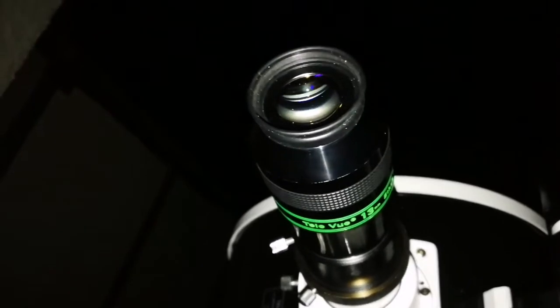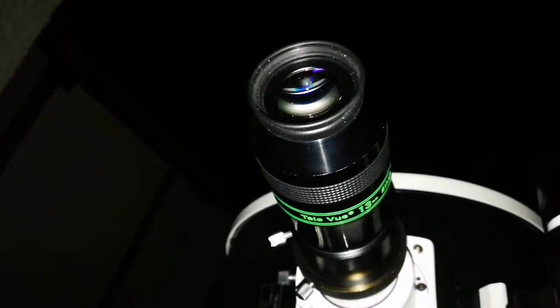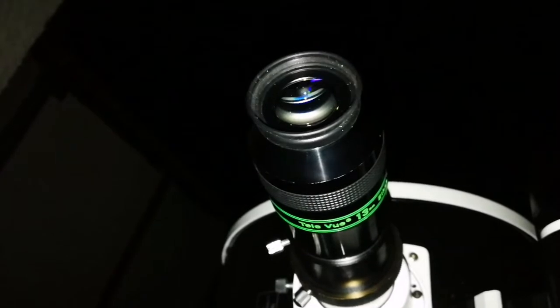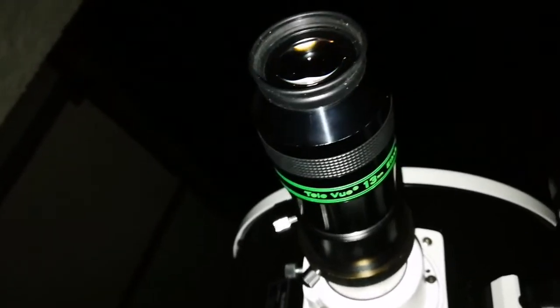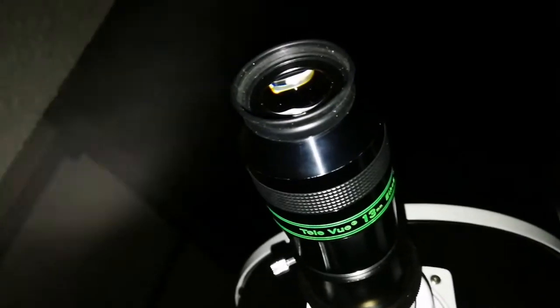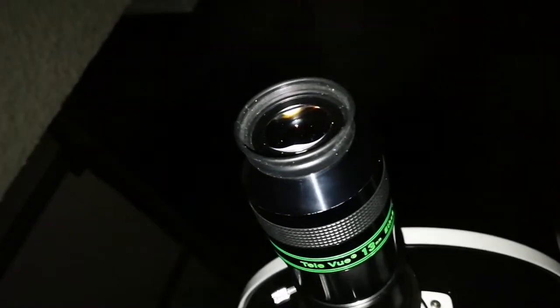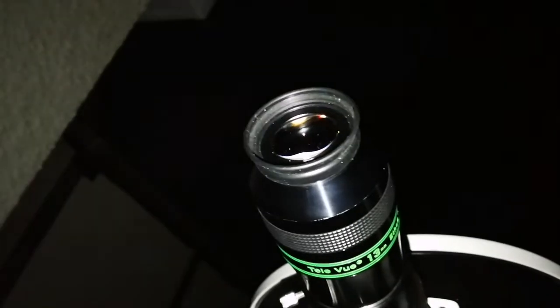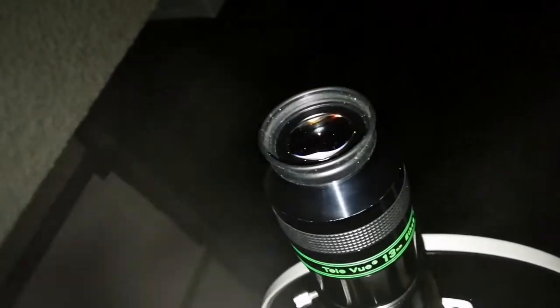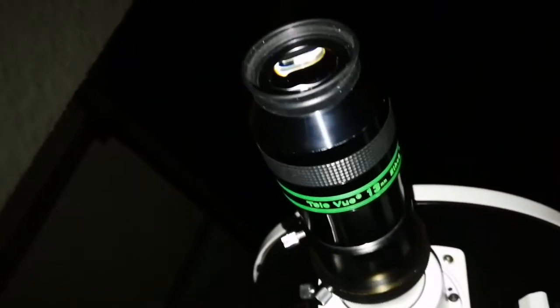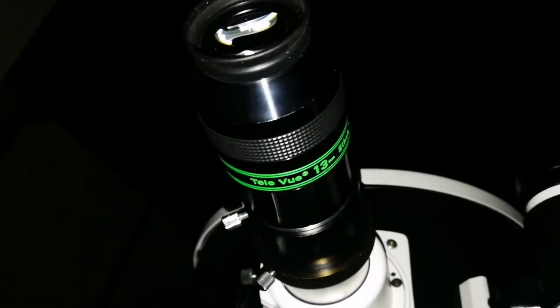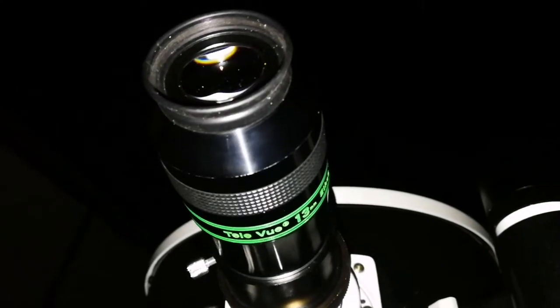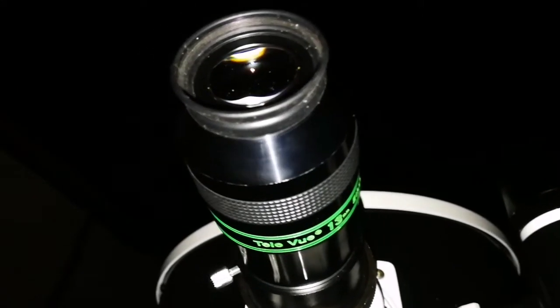Okay, I'm now using the Teleview Ethos 13mm, 100 degree eyepiece. And you can clearly see the spiral arms, and one of them actually comes close to the core of the main member of the M51 pair of galaxies.